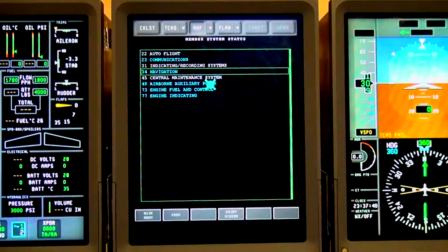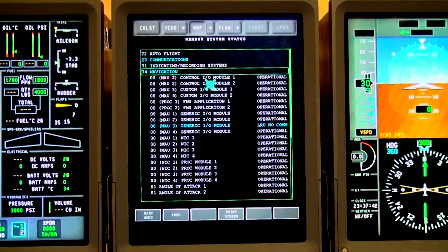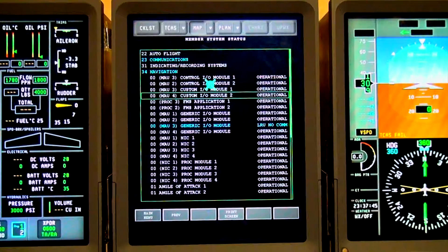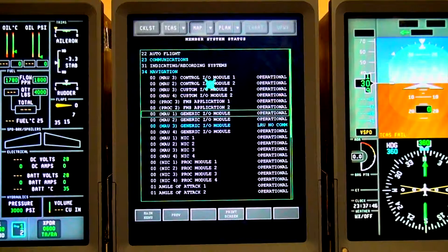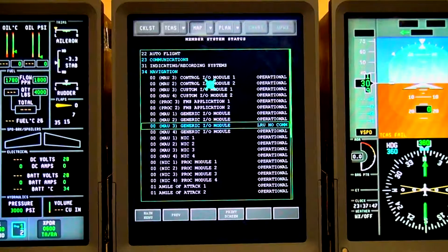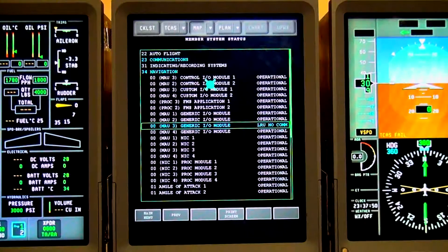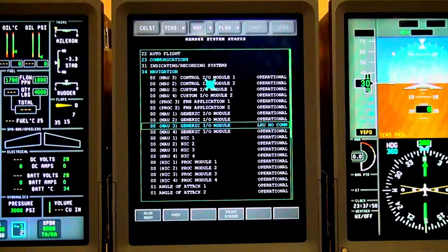Select Chapter 34 Navigation for a list of the modules in all four MAUs. Scroll through the list until you find any that are cyan, and then you can troubleshoot that module.